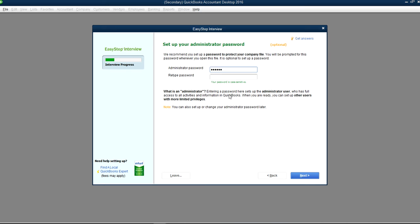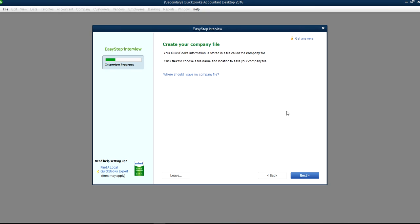You can change the password later on, but normally you don't want to change it. Just make sure you have the password saved somewhere handy. Click Next.